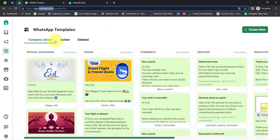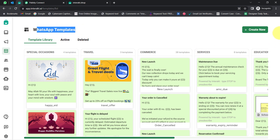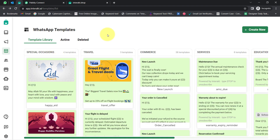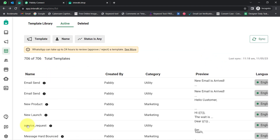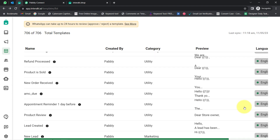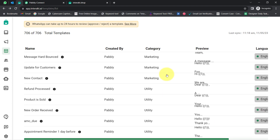This is the application — Interact — via which we are going to send WhatsApp messages. Once you create your account in Interact, whenever you want to send any kind of message to your customers, clients, or users, you will always have to create a WhatsApp template. Once the template is created, you will have to submit it for approval, and once it is approved, then only you are able to send WhatsApp messages and initiate conversations with your customers.